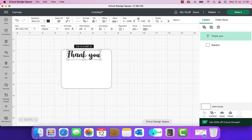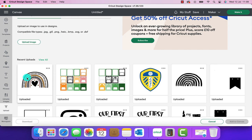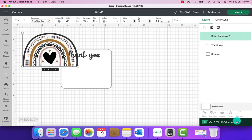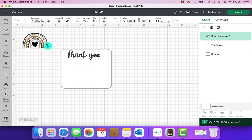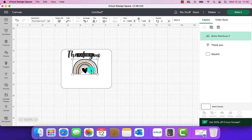Back over in Design Space we're just going to click on uploads and as we can see I've already got one of the rainbows already selected so we're just going to click on there and put a green box around it so we know that's the one it's going to use and we're going to add to canvas. Now that's on our canvas we're just going to shrink that down so that it fits nicely.